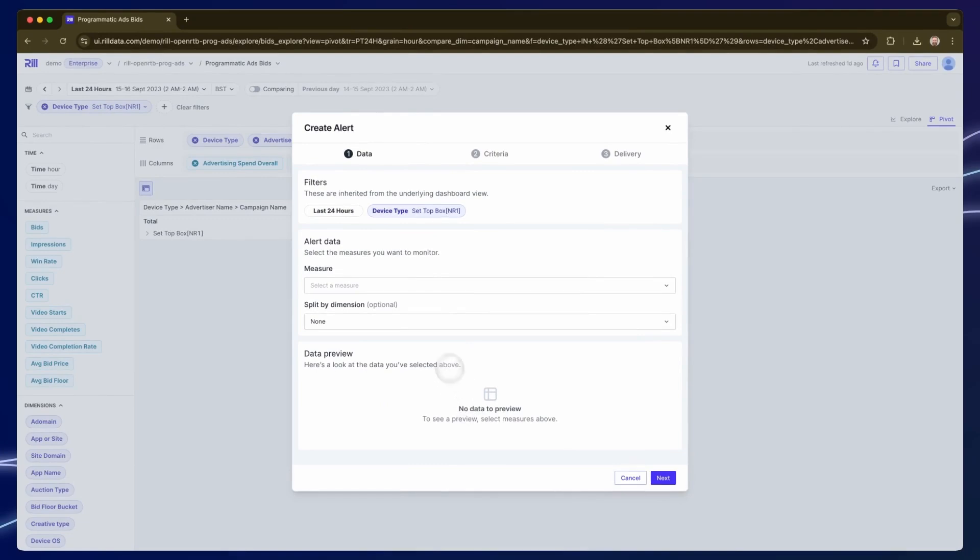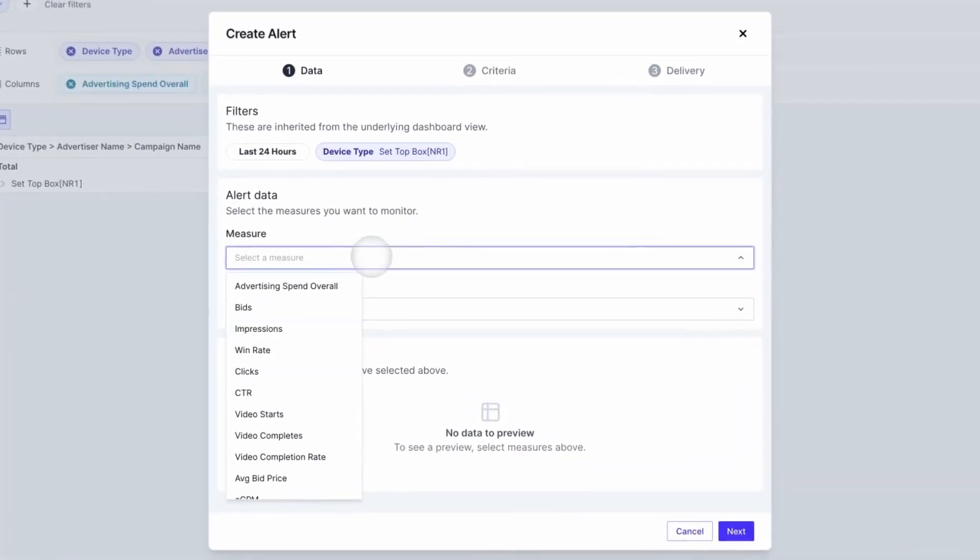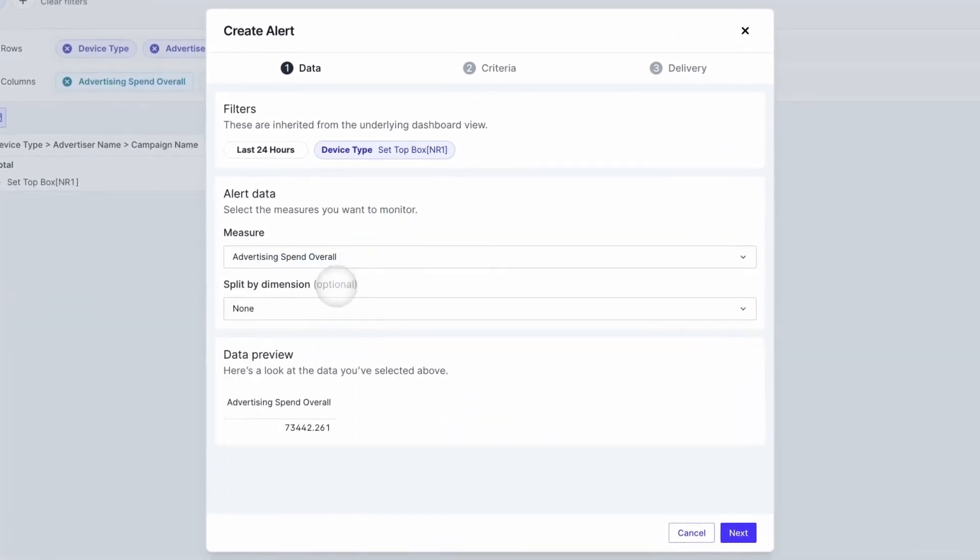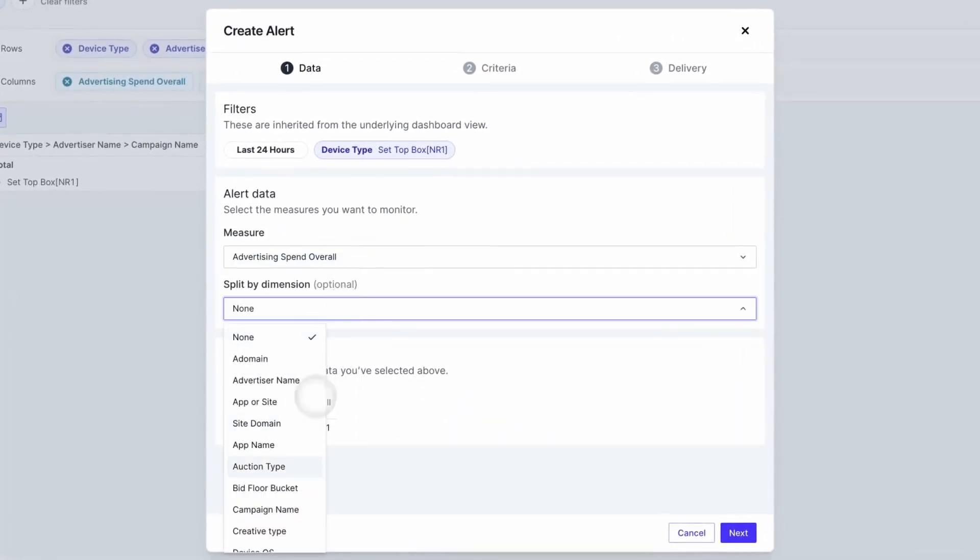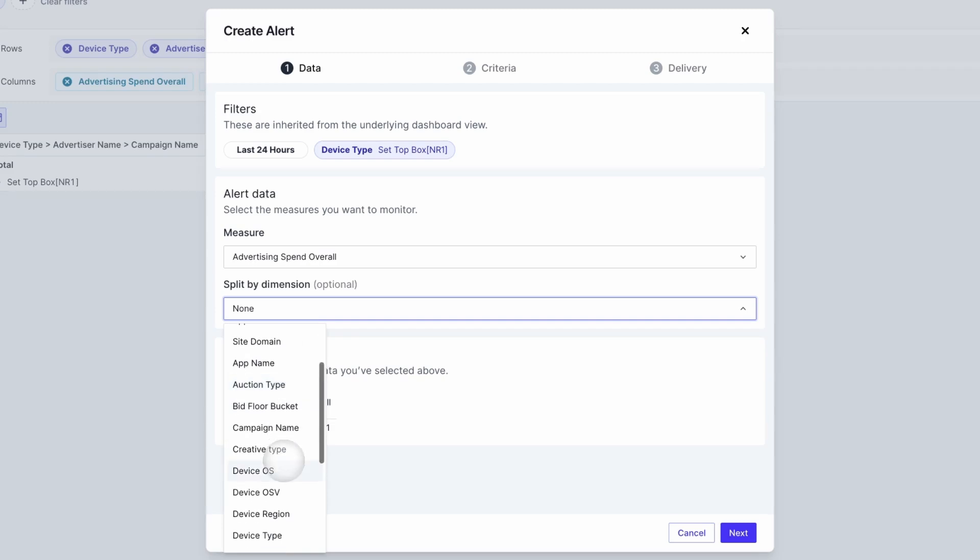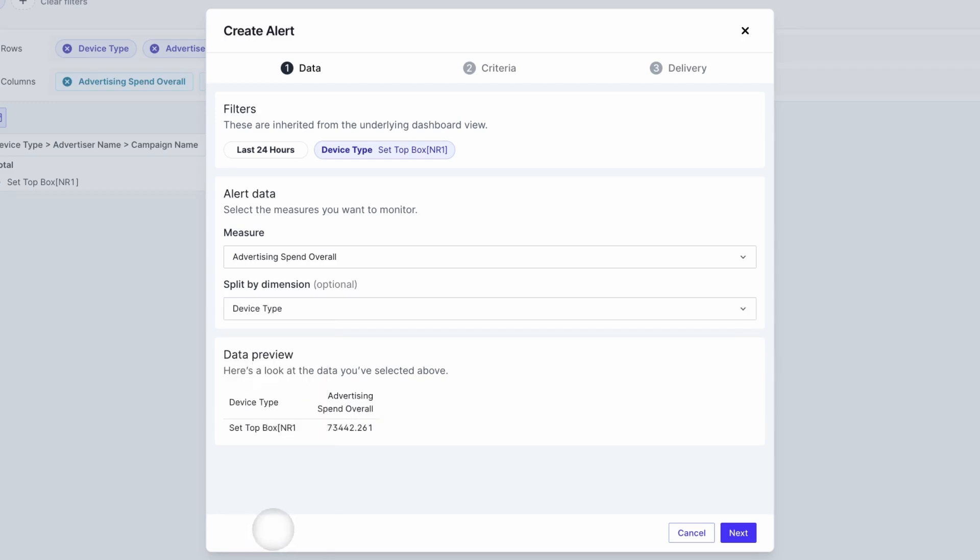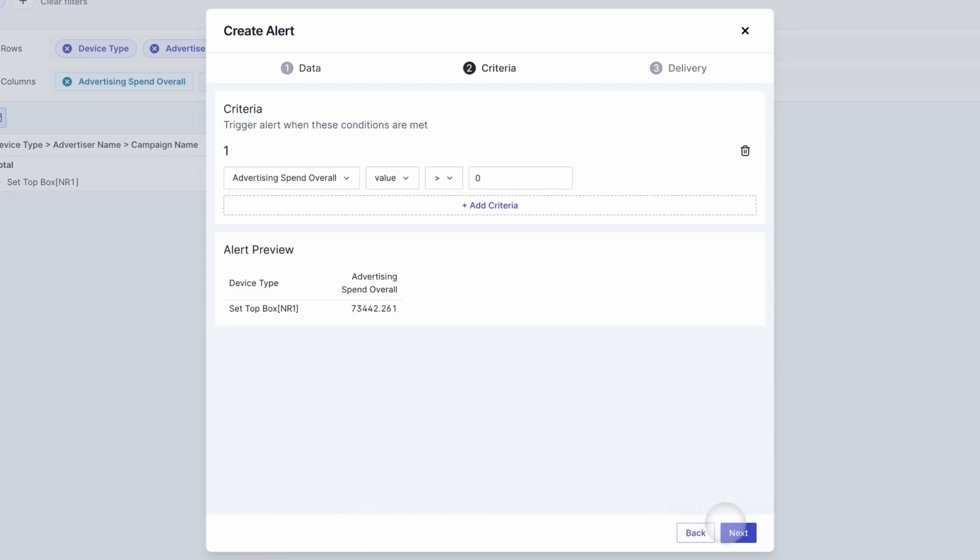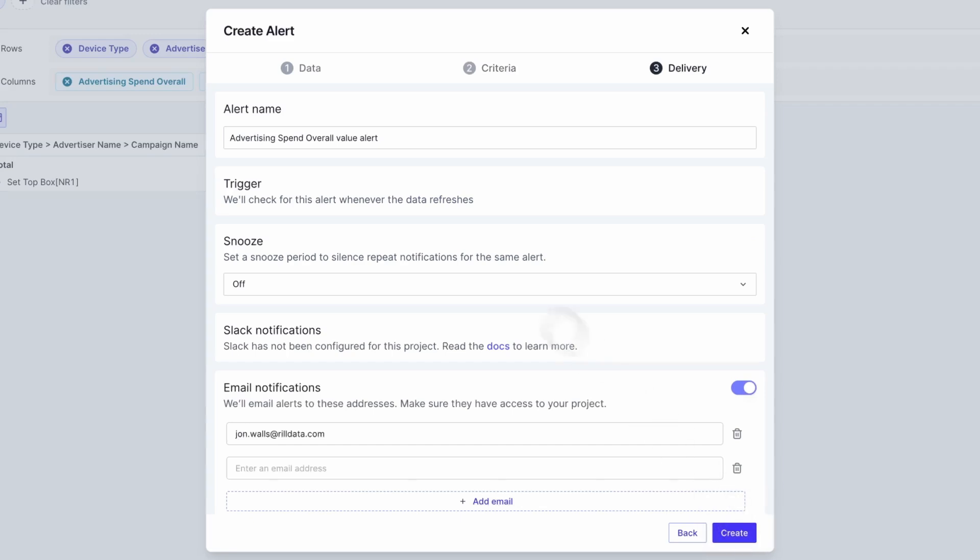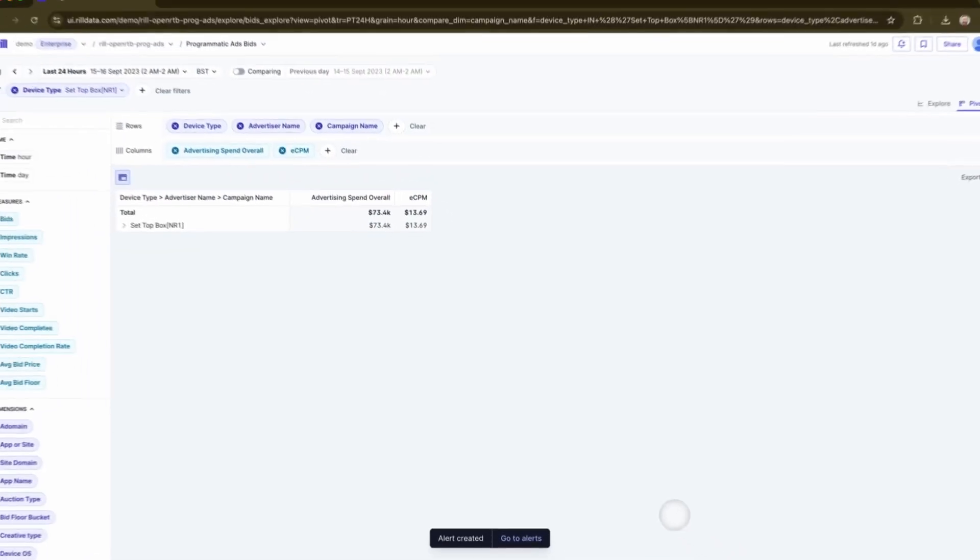Pivot tables can have many measures and dimensions so I'm just going to confirm my selection here and I'll set the criteria to values over 50,000 to identify those spikes. The alert is different in that it's going to be checked as the data refreshes. If we have another great sporting event it's going to trigger this alert as soon as we have the data for it and I'll get that update right in my email.